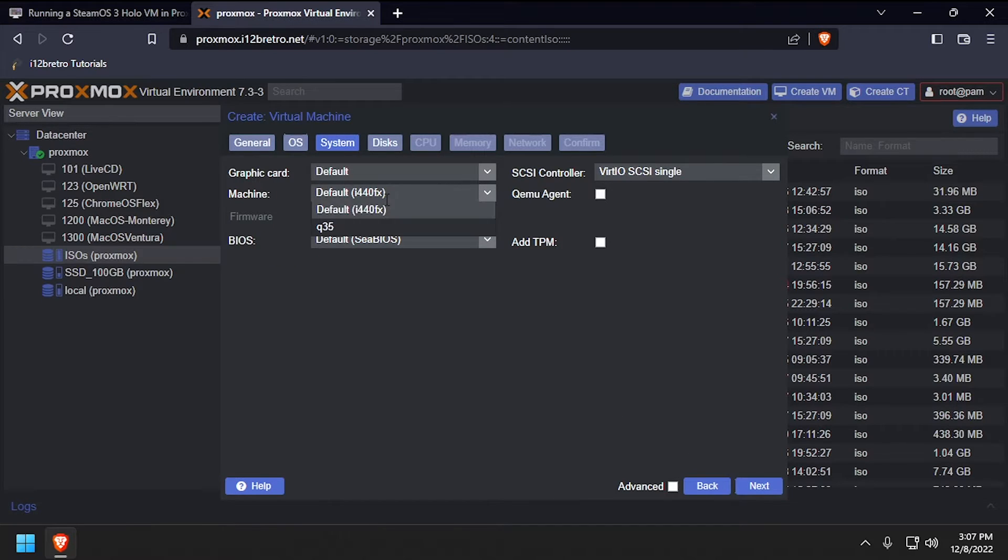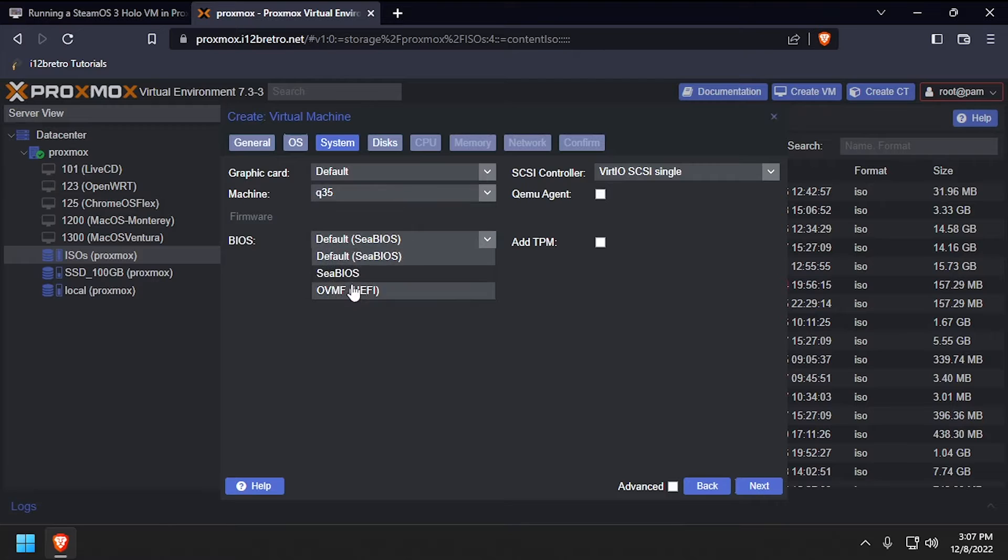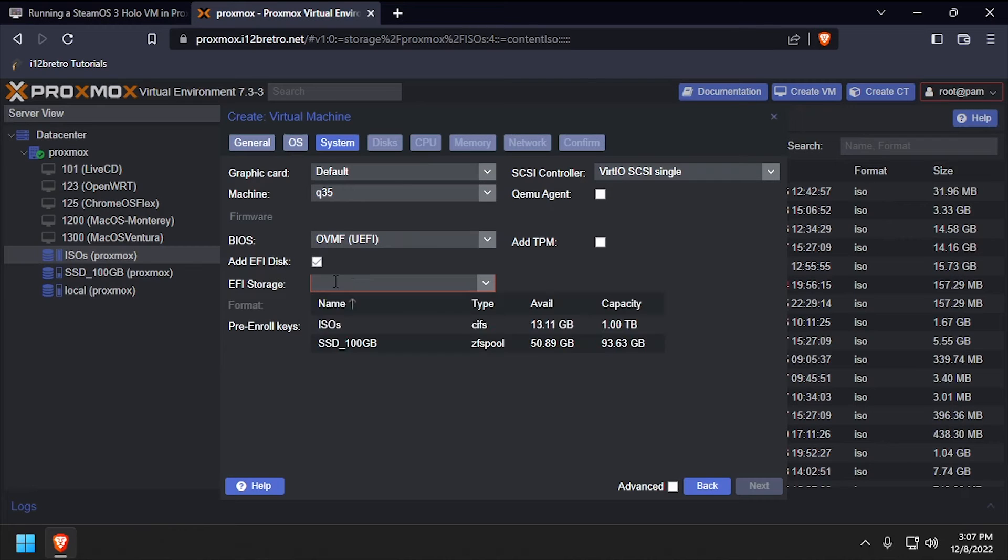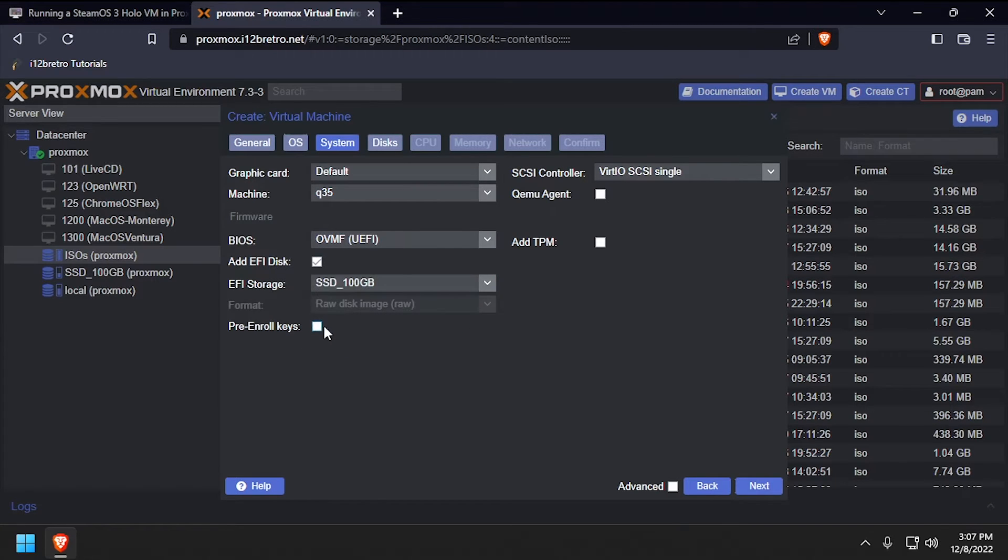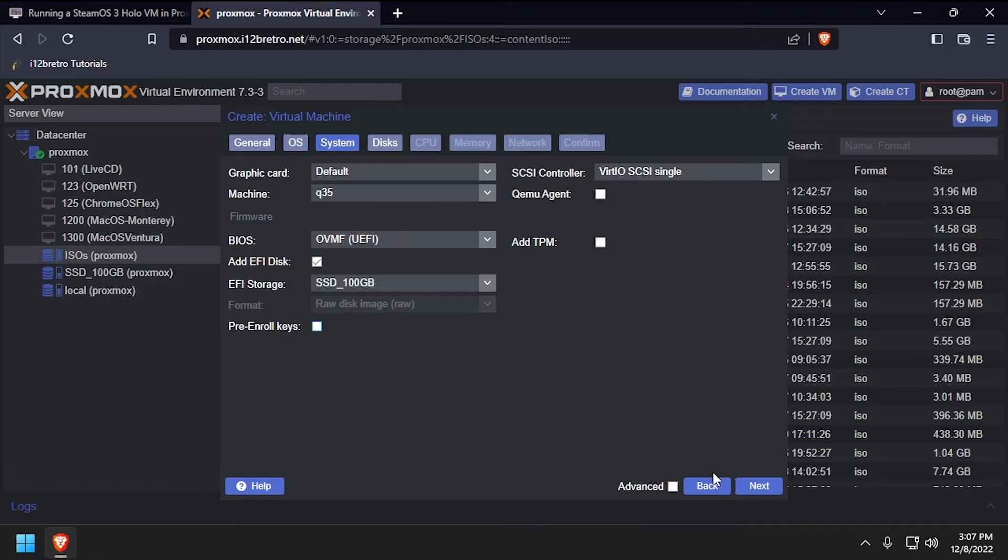Set the Machine dropdown to Q35 and the BIOS to OVMF, then set the EFI storage device and uncheck the Pre-Enroll Keys box, then click Next.